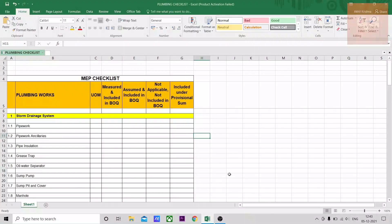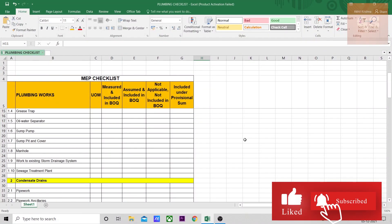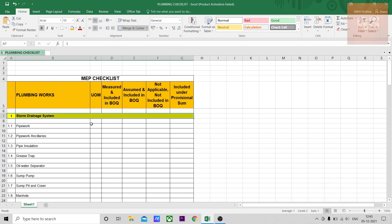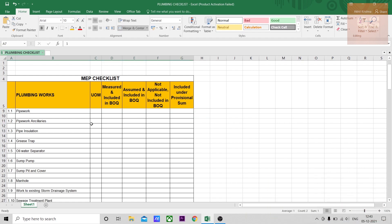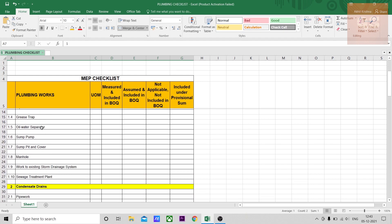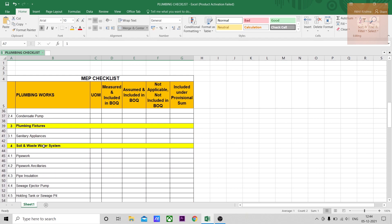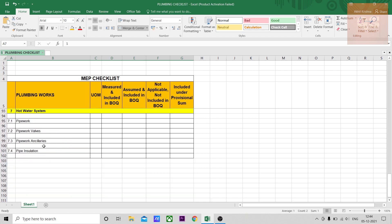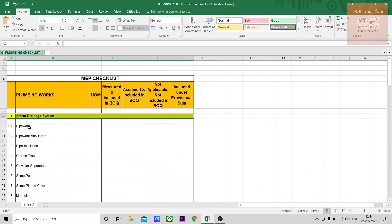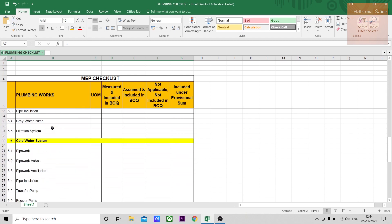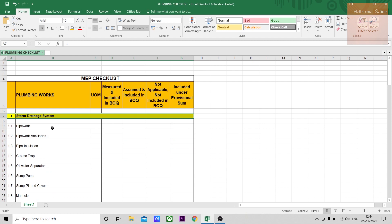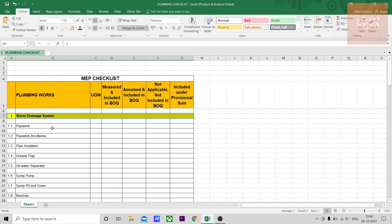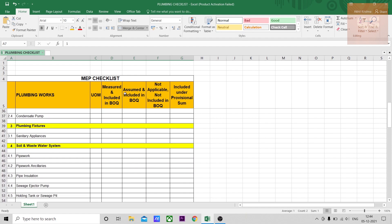This is the plumbing checklist. The different plumbing works have been divided into different systems: storm drainage, condensate drains, fixtures, soil and wastewater system, gray water system, cold water system, hot water system. Inside each system are the different major items. I won't go into detail about each system and item - hopefully I'll make more videos in the future covering each one, so keep watching to learn new concepts and ideas.